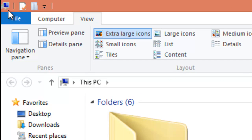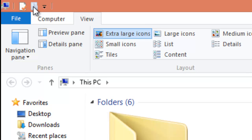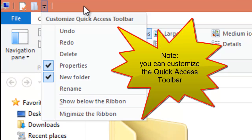And on the Quick Access bar, to see properties of the selected item, to make a new folder, and to customize the Quick Access Toolbar.